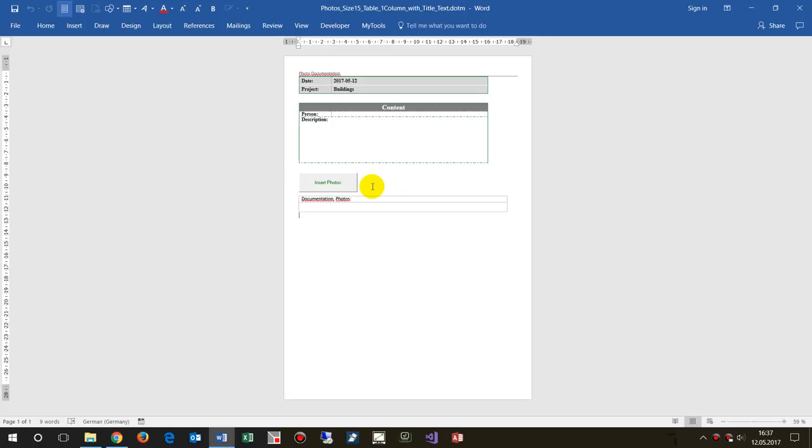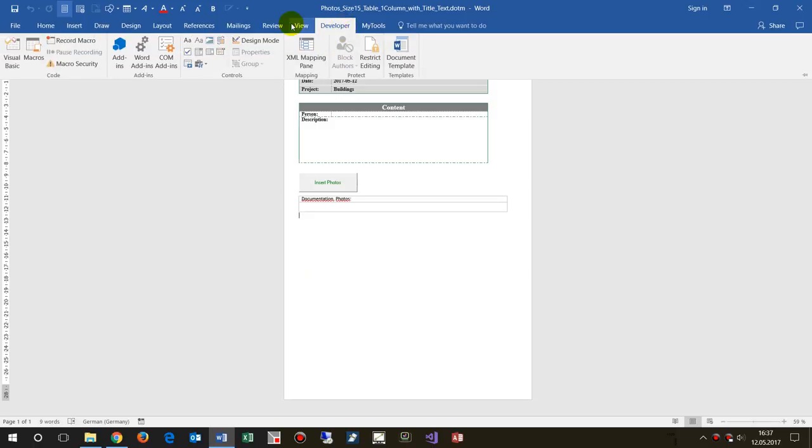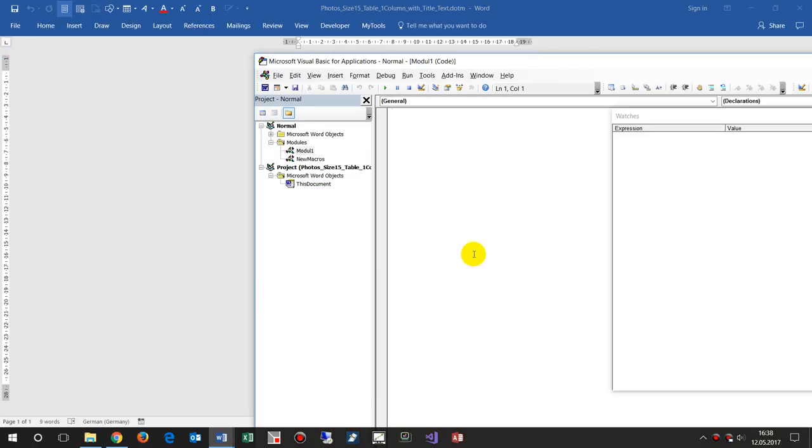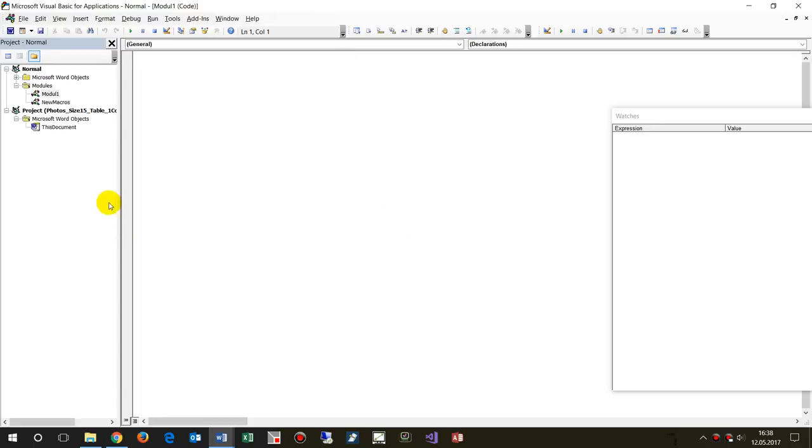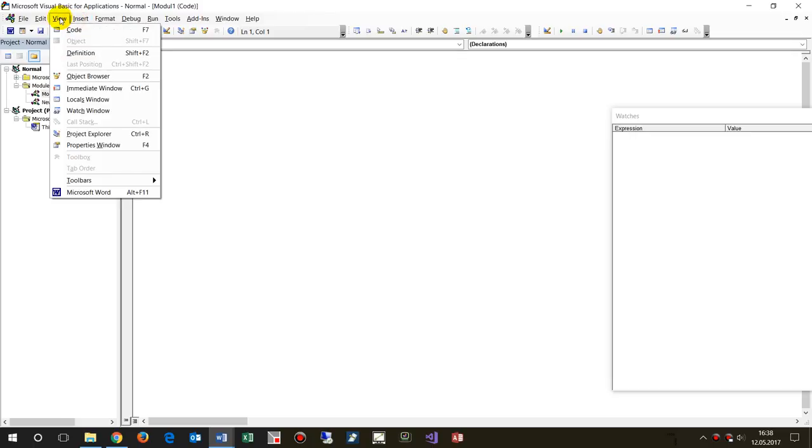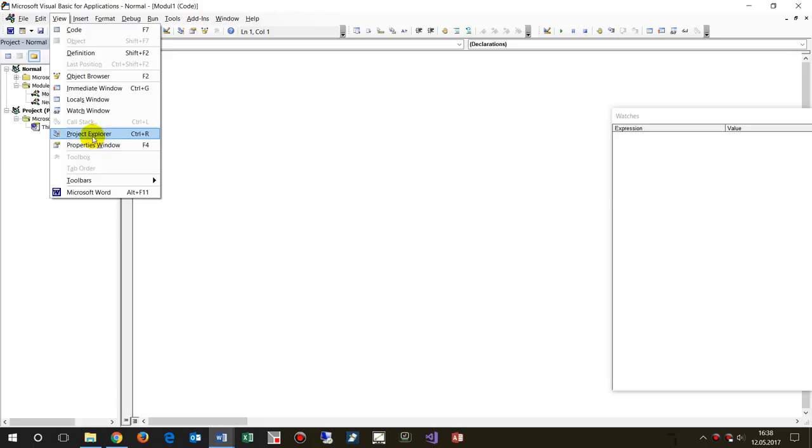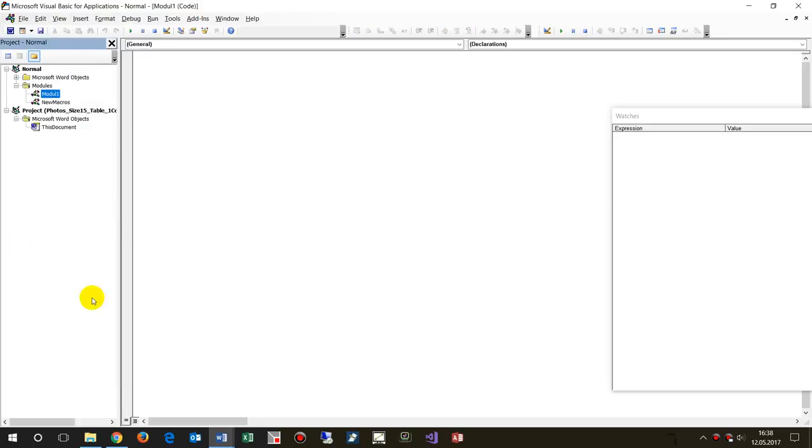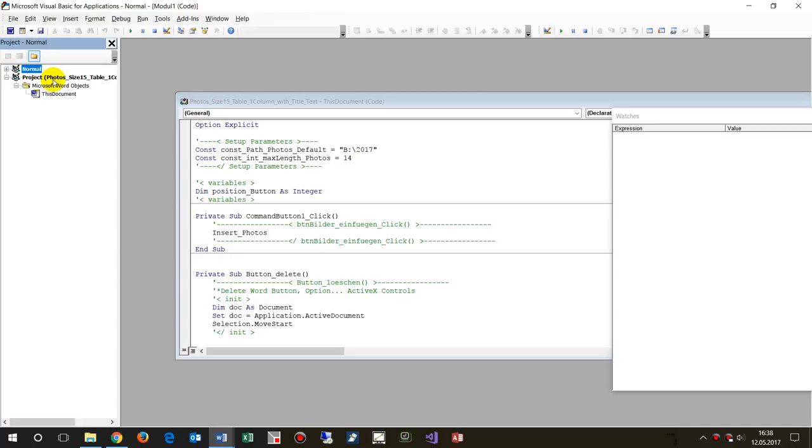This is the normal default view. Then you type Alt+F11, which means developer code, Visual Basic code like this one. When you're there, you will see the project view. In the left block here, you have the view project explorer.